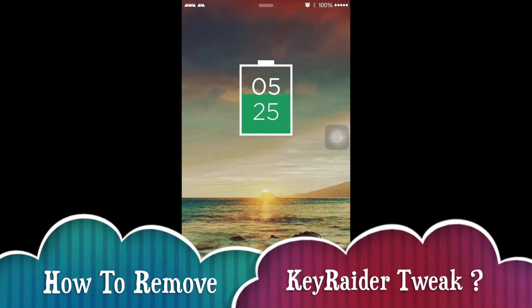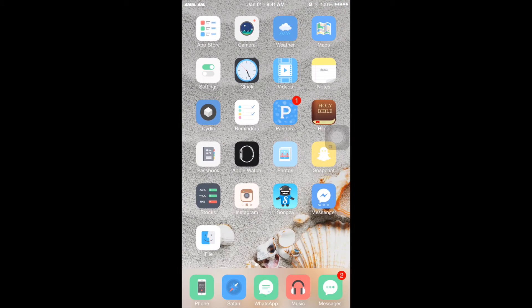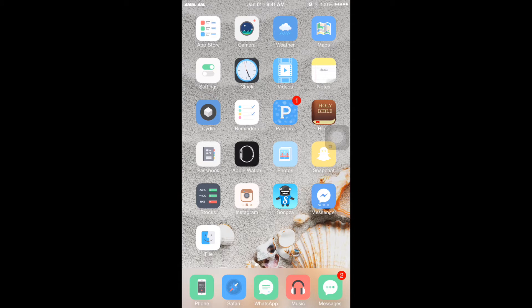Hey guys, this is Tara Haidt from How to Play CA. Today I'll be showing you how to remove Key Raider from your iPhone if you accidentally installed it.